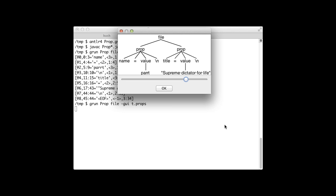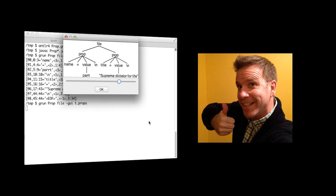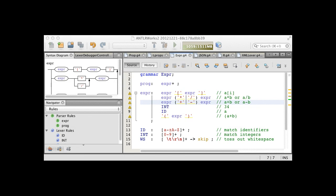ANTLR 4 is easy to use because it does a lot of work for you, such as automatically building those parse trees, but one of the coolest new features is the ability to specify expressions more naturally. Take a look at that expression rule,